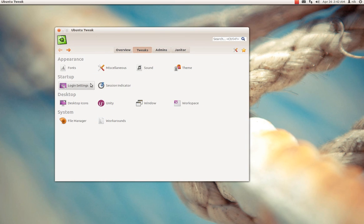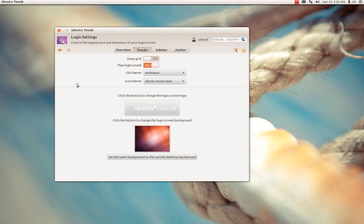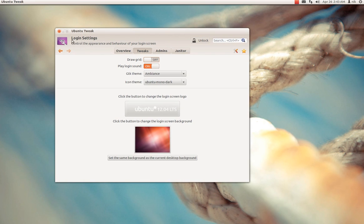And also you can change your login settings as well. You can turn off the login sound if you want, or the grid, those little polka dots when you log in.